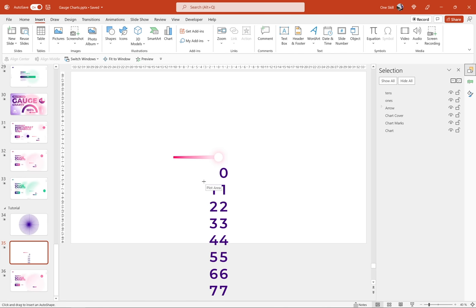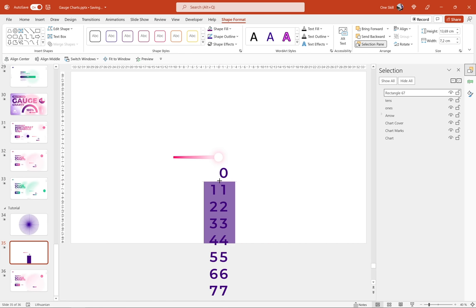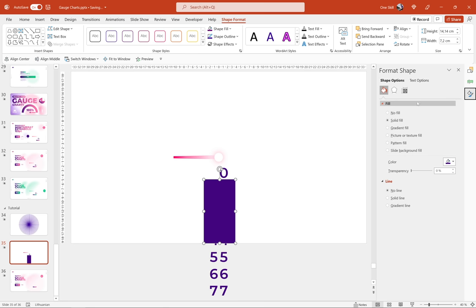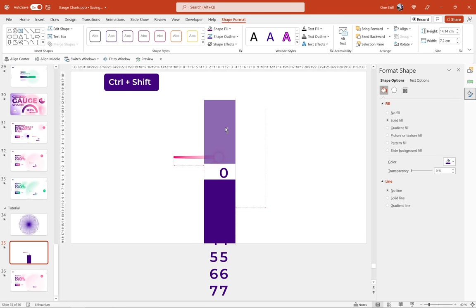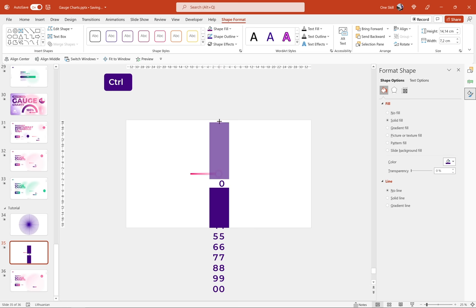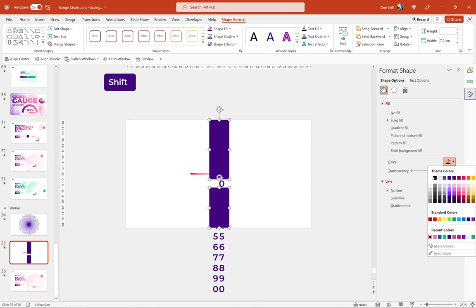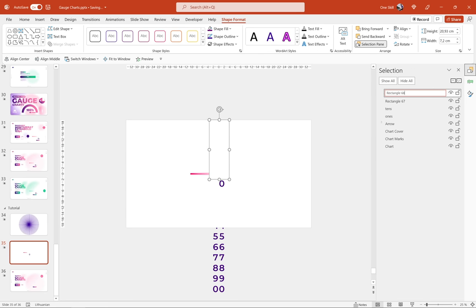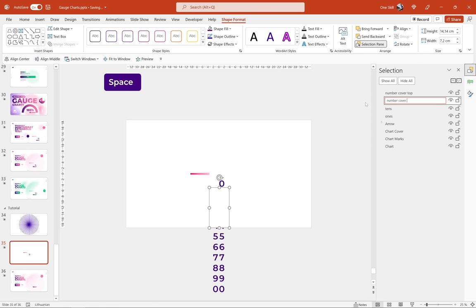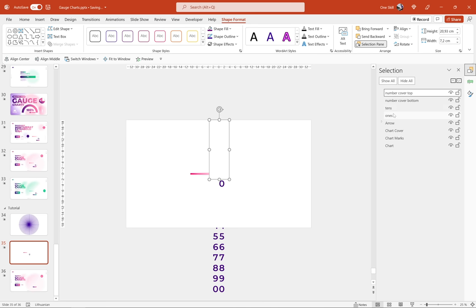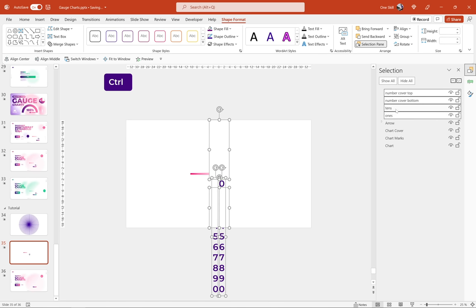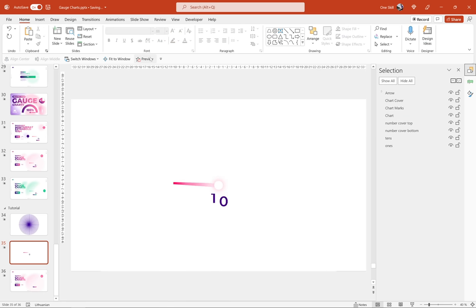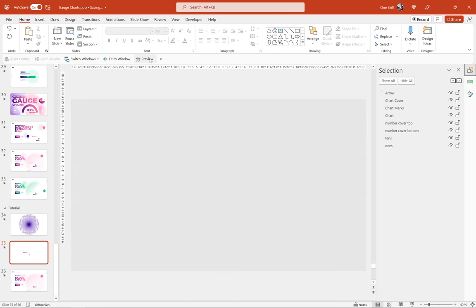Insert a rectangle that covers all numbers except the visible zero — this is the number cover. Duplicate it and place the copy above the zero, extending it to the top edge of the slide. Set both covers to white. Name them 'number cover top' and 'number cover bottom' in the Selection Pane. Select both covers along with the tens and ones text boxes and bring them all below the chart elements in the layer order. The scrolling numbers now look great.